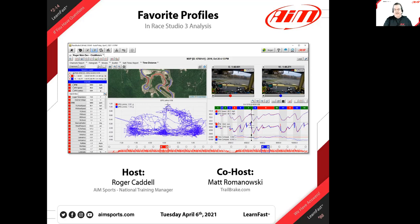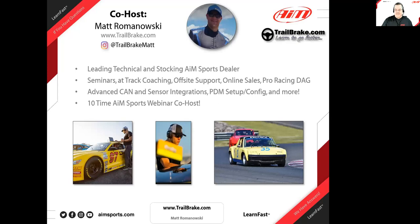Give us your questions as we go — something you want to see, something you don't quite understand, make sure you let us know. To introduce Matt: this is his 10th co-host role at our LearnFast webinars. Matt's an AIM dealer, a leading technical and stocking AIM sports dealer.